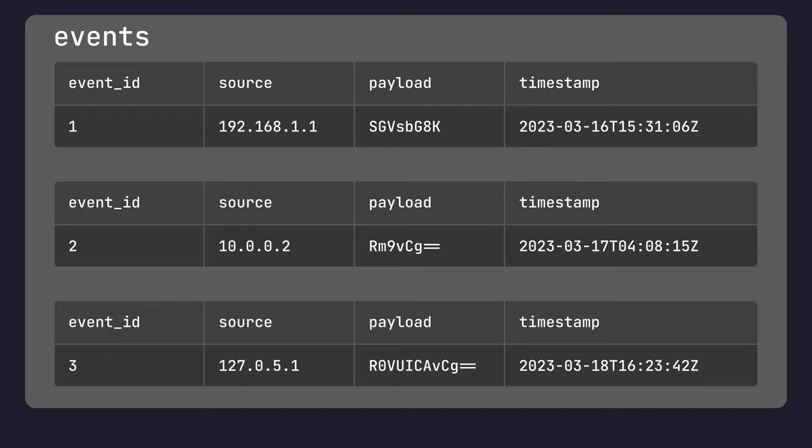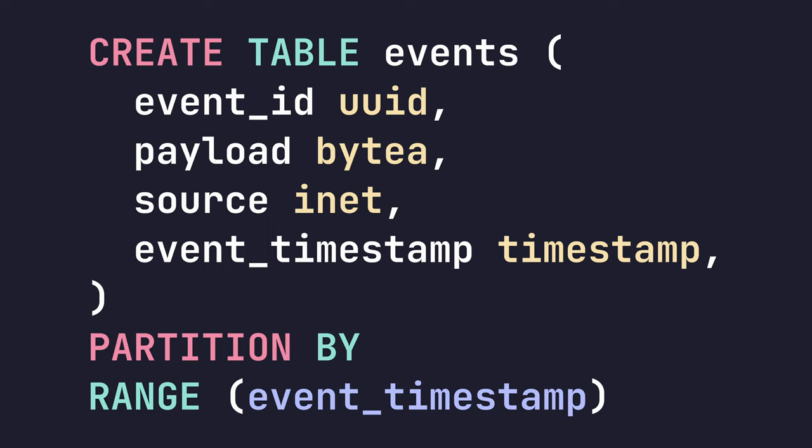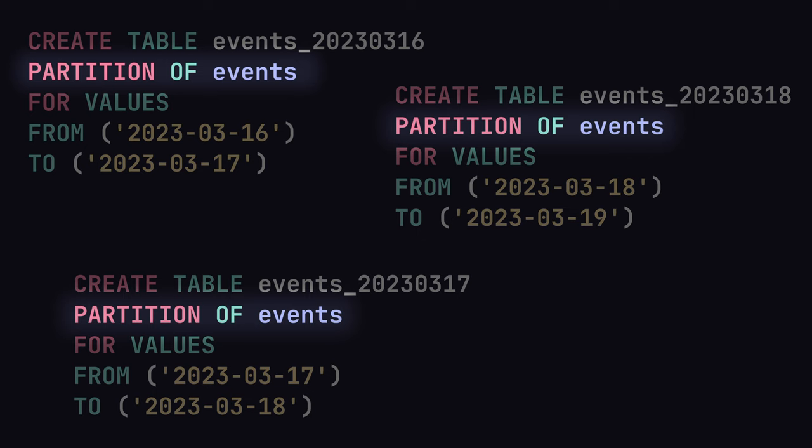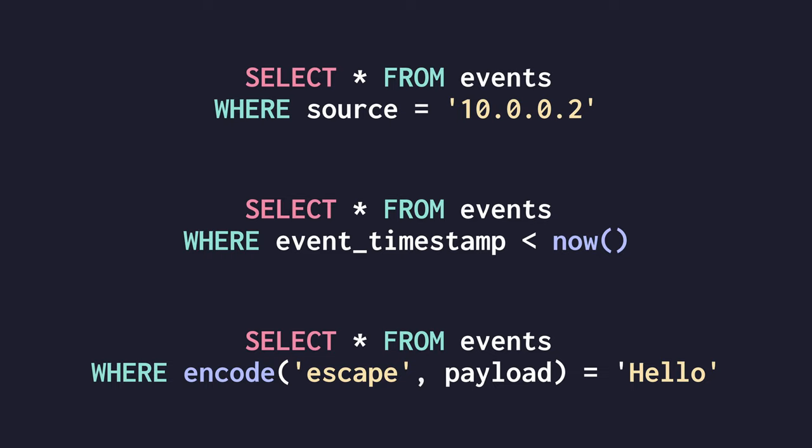To create a table partition is as easy as calling our create table statement and adding the partition by keyword at the end, with the type of partition to use and the column to partition on. In our example, we're going to use a range partition on the event timestamp. Once the partition has been created, we then create the individual partition tables using the partition of command, followed by the range we wish to partition by. In our case, we're going to do it by day. We can now perform operations on our table as we would do normally. For reference, here's a couple of benchmarks for the performance improvement of partitioning.